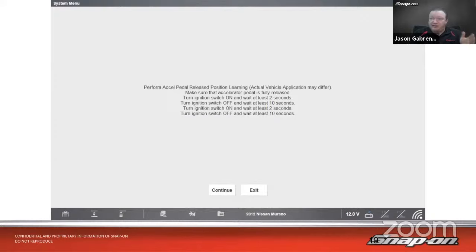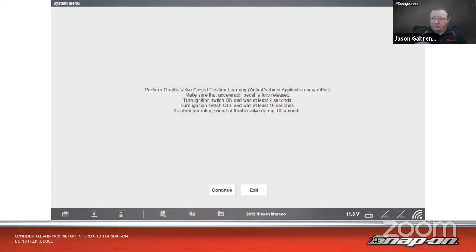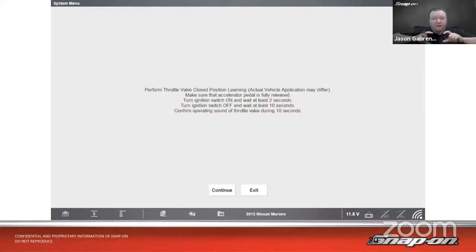First we need to perform an accelerator pedal release position learning: foot off the pedal, turn the ignition on, wait at least two seconds, turn it off, wait ten seconds, turn it back on, wait two seconds, turn it off, wait ten seconds. Then for throttle valve closed position learning: ignition on, wait two seconds, then off for at least ten seconds. During those ten seconds you should be able to hear the throttle plate opening and closing to find where zero and 100 percent are.